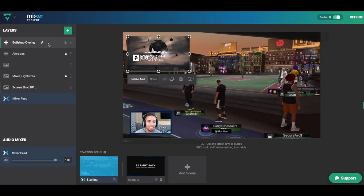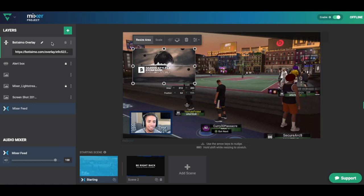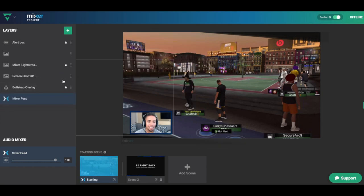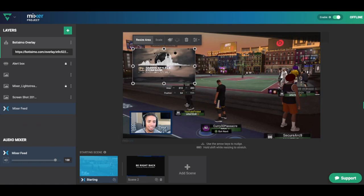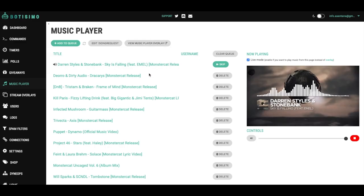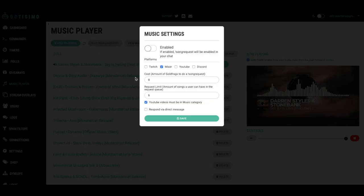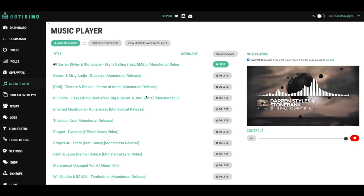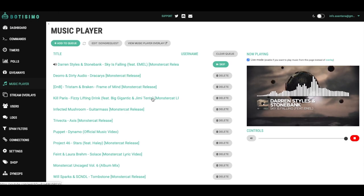If you want the music to play but don't want the video visible, simply drag the Batismo overlay behind your picture. How you have the layers laid out determines how everything appears on stream — keep alerts at the top if you want them visible, and keep Batismo above everything else if you want it visible. Once you have that playing, you'll have music on your stream. If you want viewers to request music, hit 'Edit Song Request,' enable it, and your audience can request music that gets added to the playlist and plays directly on stream.